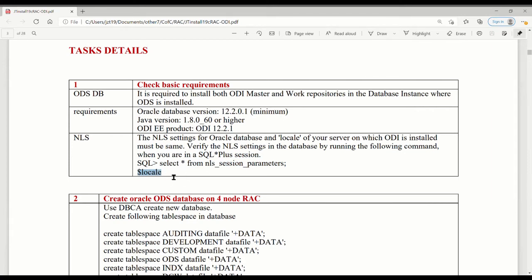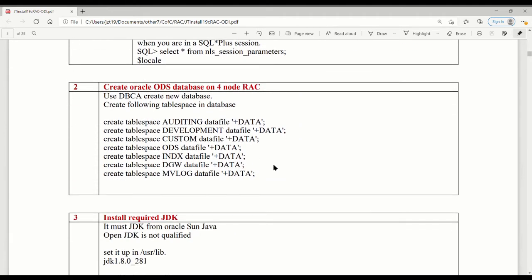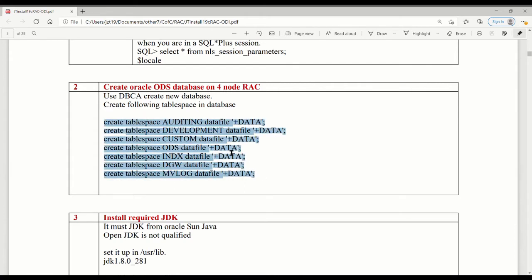When you check the NLS setting with the Unix command, it probably looks like it's UTF-8 or something American, but inside there will be American language. For creating the ODS database, you can use DBCA. The only thing is that ODS is sort of like a decision support system — in that case, we are going to use DB block size 16, not 8. This is the one thing you probably need to pay attention to about ODS. They also have some tablespaces internally in the RAC that are pre-created for future use.